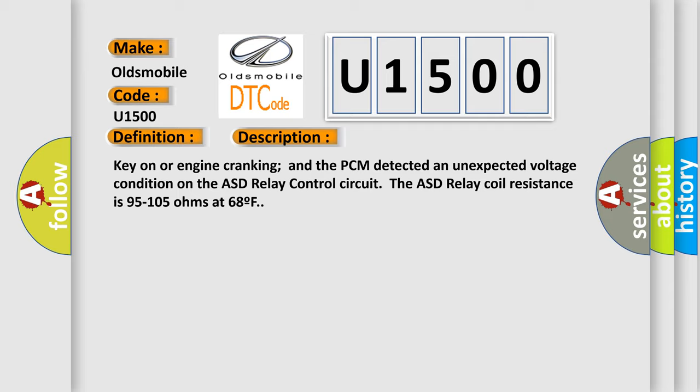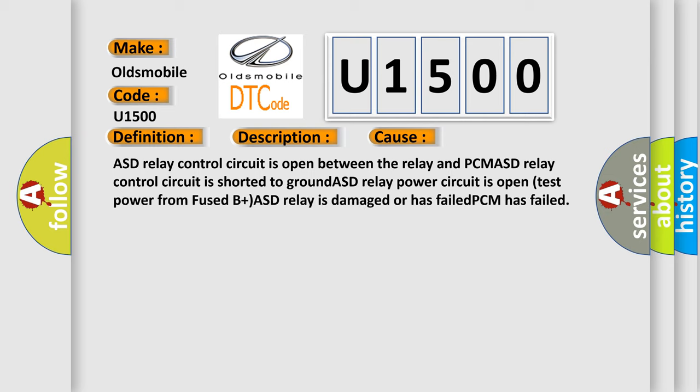This diagnostic error occurs most often in these cases: ASD relay control circuit is open between the relay and PCM, ASD relay control circuit is shorted to ground, ASD relay power circuit is open, test power from fuse B plus, ASD relay is damaged or has failed, PCM has failed.